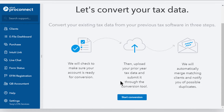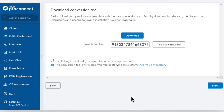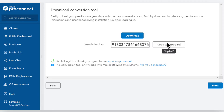On the next screen, you'll find the installation key number and the option to download the data conversion tool. Select Copy to Clipboard to copy the installation key number.